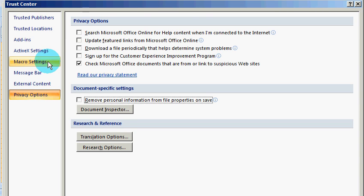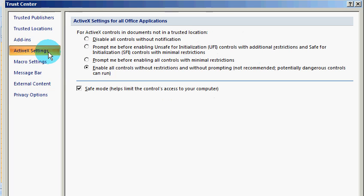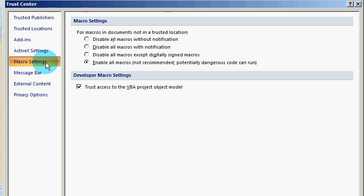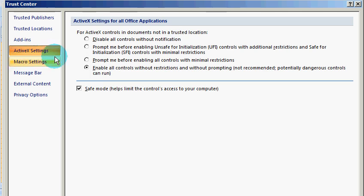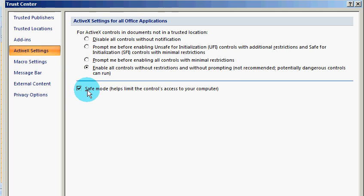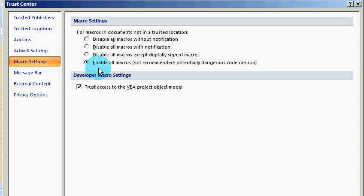You can select the last option and check the Safe Mode. Also, you can move to Macro Settings, just select the last option and check 'Trust access to VBA project object model'.